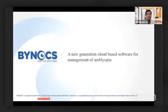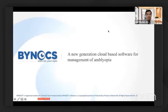Thank you Wellington Eye Clinic for giving me this opportunity to present my office. This is a unique, glass-apart, new generation cloud-based software for management of amblyopia based on the Dichoptic Principle.